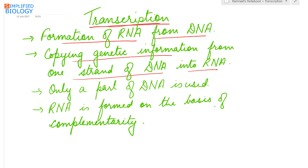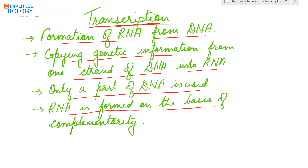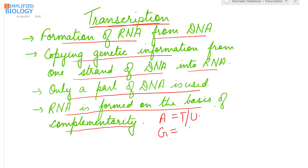During formation of RNA, both strands are not involved — only one strand takes part in the formation of RNA, and it is only a part of DNA that is used. RNA is formed from DNA on the basis of complementarity: A pairing with T or U, and G pairing with C.